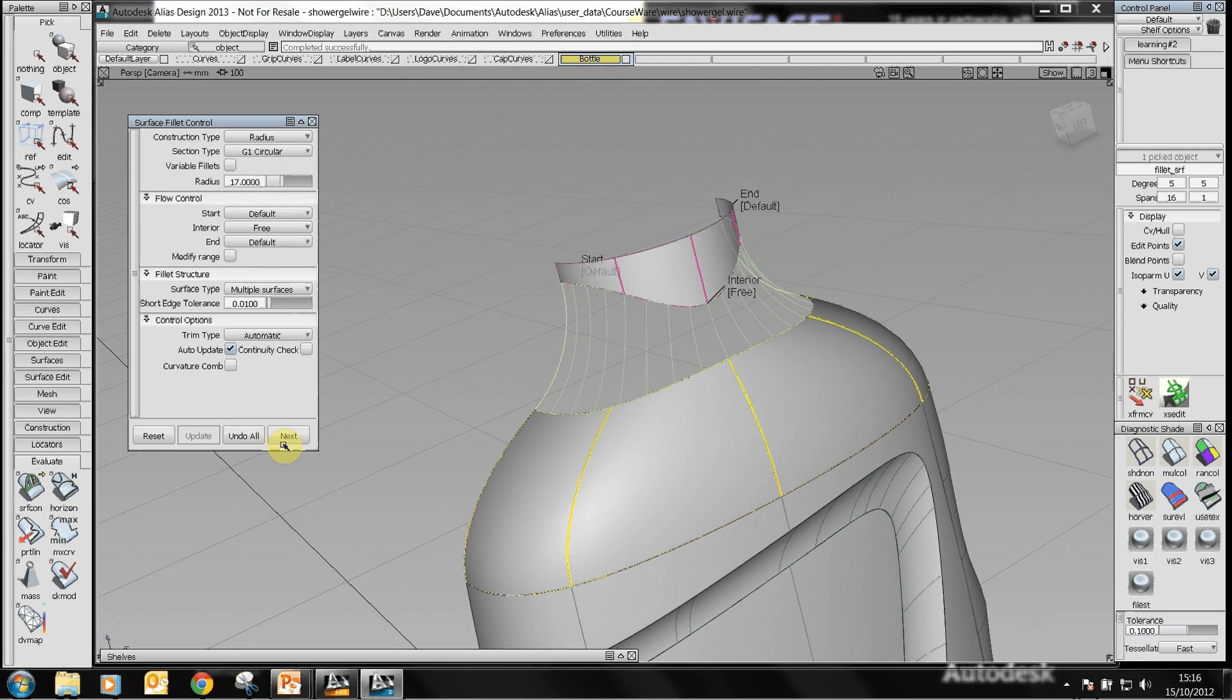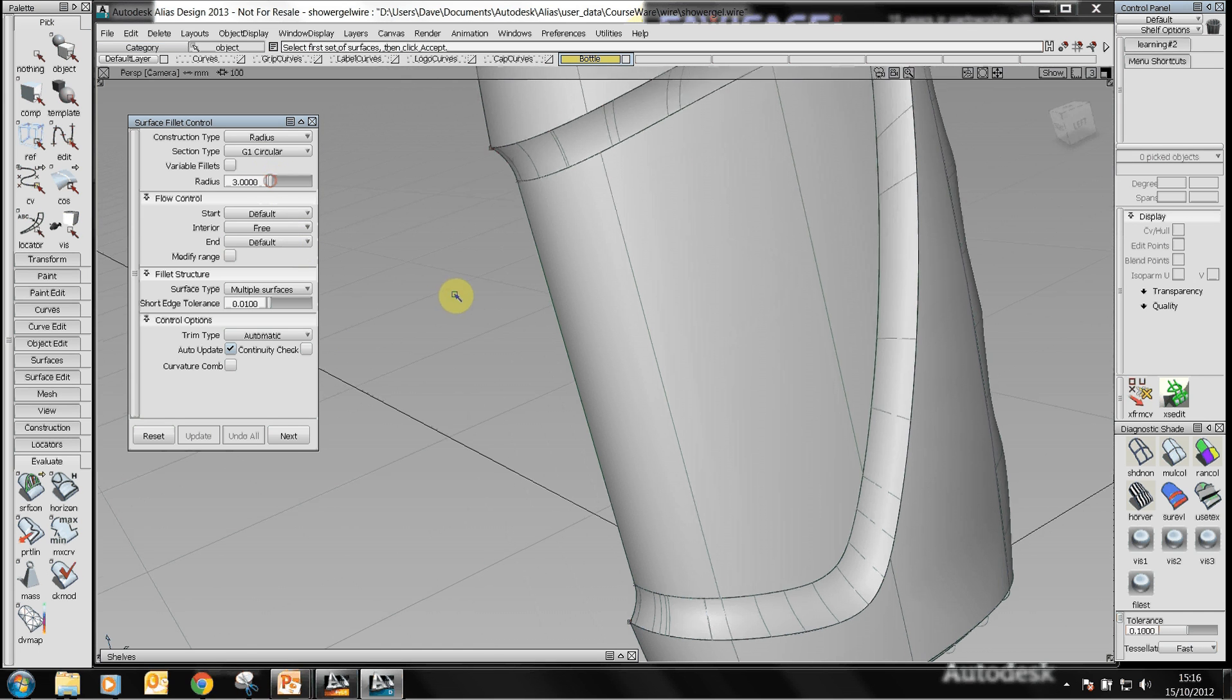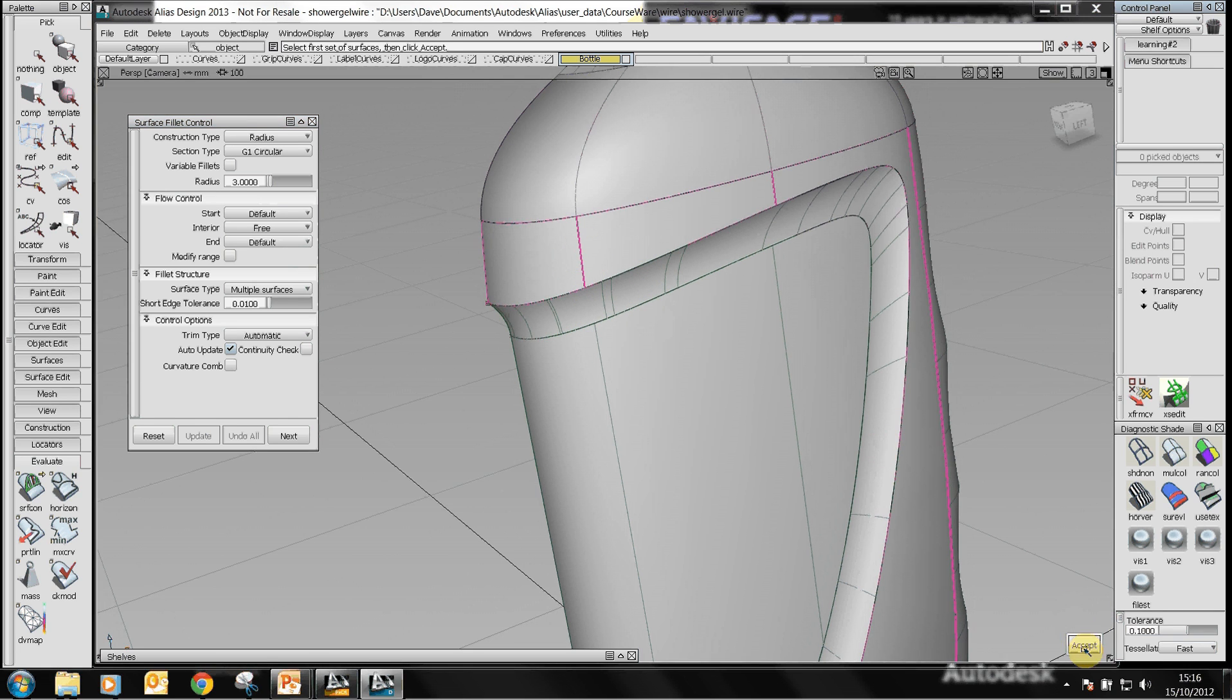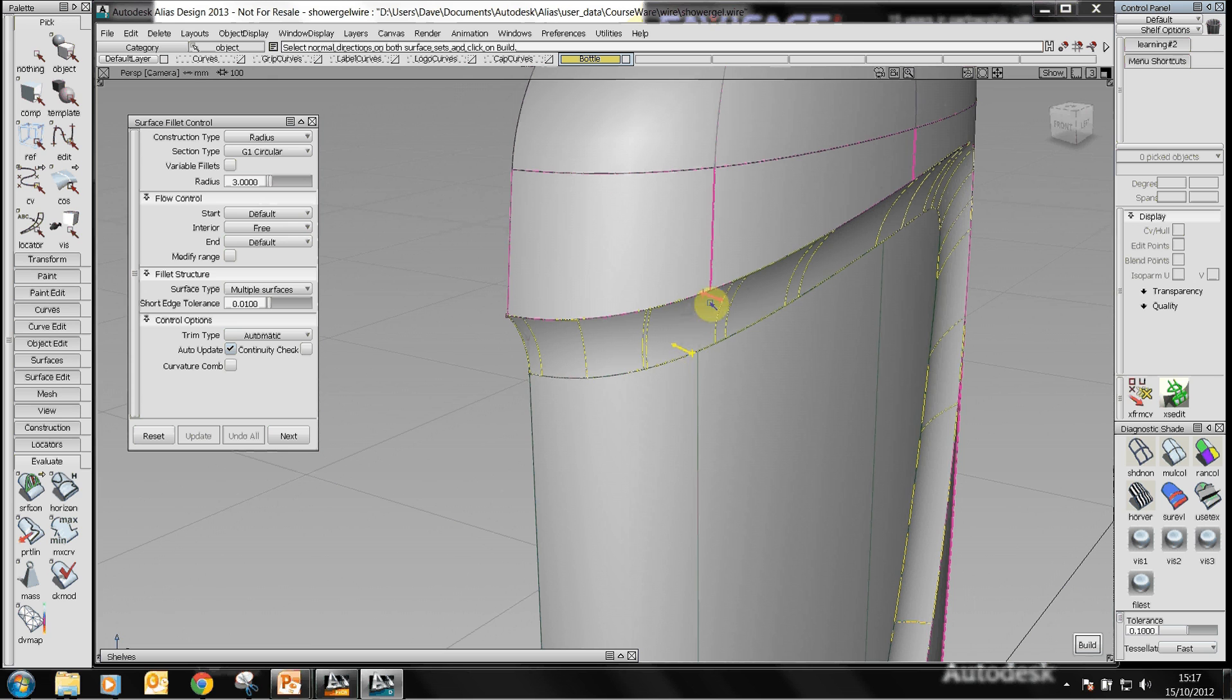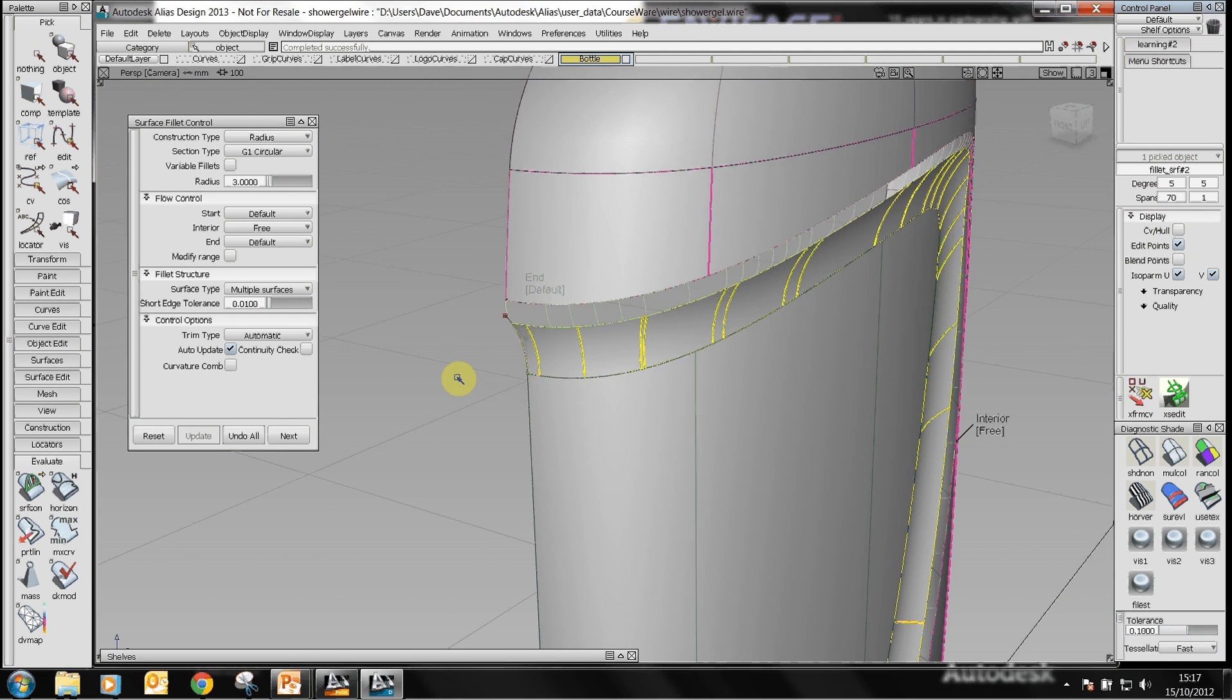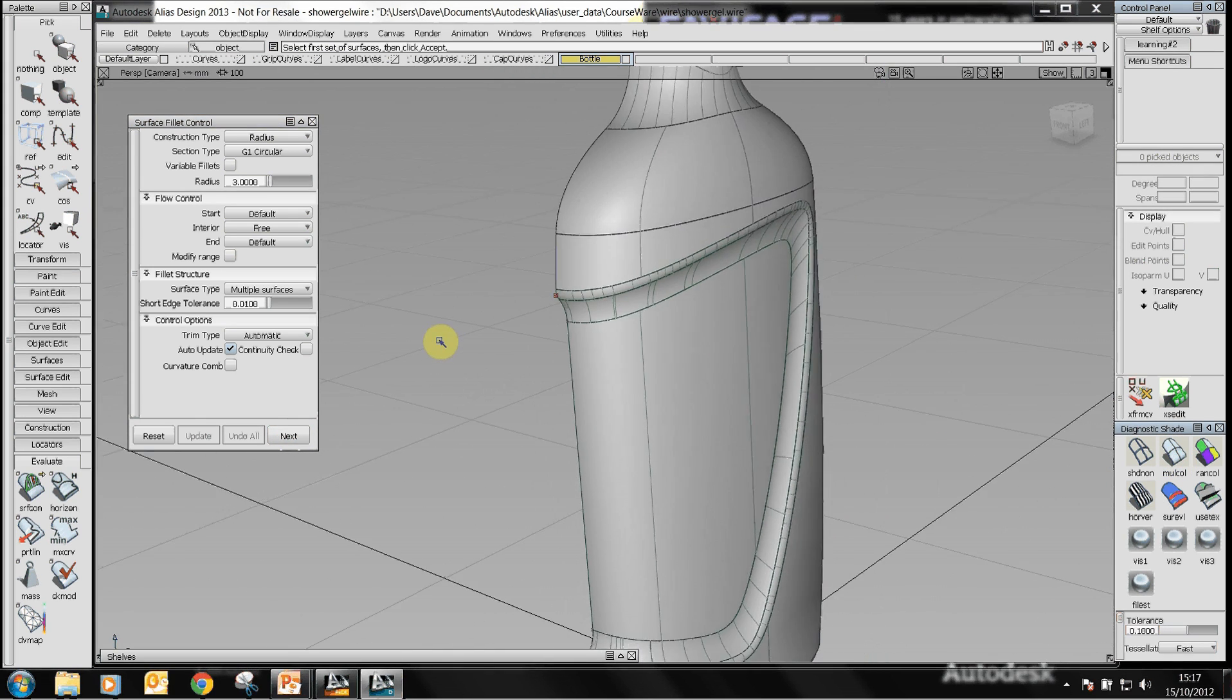And last but not least we'll put a small fillet between this surface here of the label and the outer surface of the bottle. In this case we need to check that the yellow and the purple arrow here point to the center of the radius. So by clicking on the arrows you can actually change the direction of the arrow to point to where the center of the radius is. Click on build and that builds us a fillet which we can shade and there's our final design.